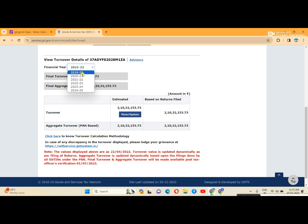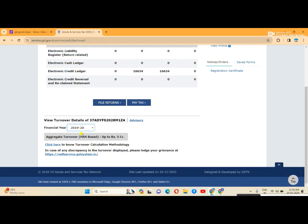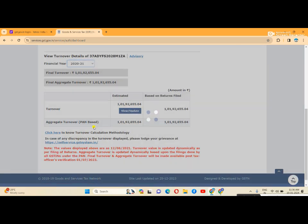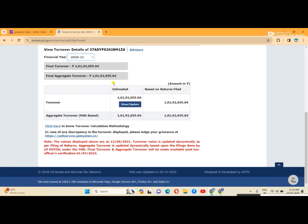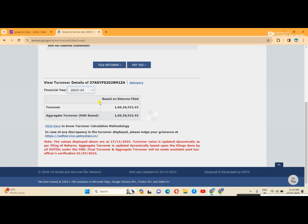By changing the year, you can check different years' turnover. For 2023-24, the turnover is 1,69,18,532.